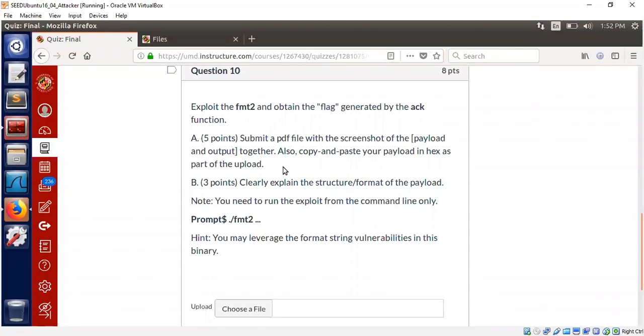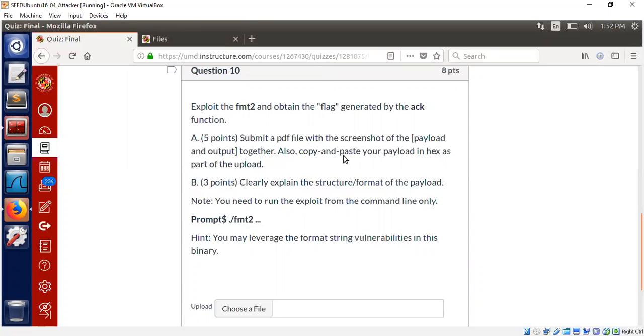Let's dive into the problem straight away. We need to analyze the fmt2 binary and update what they call flag. We need to come up with the payload that will trigger the vulnerability and upload the payload. That's all.